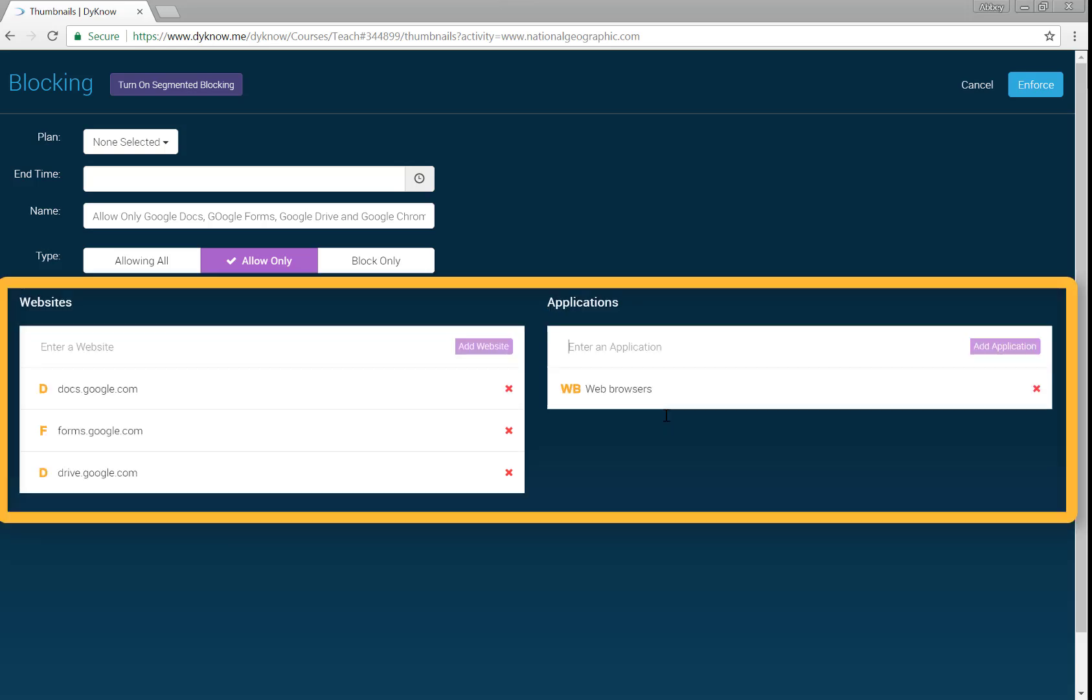In this plan, students will be able to access their Google Forms and Google Docs inside of any browser. If students try to access a different URL, like National Geographic, the website is inaccessible. If students try to access an application like Microsoft Word, the application is also inaccessible.